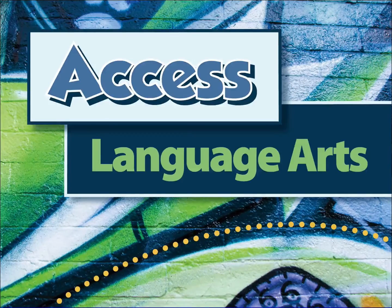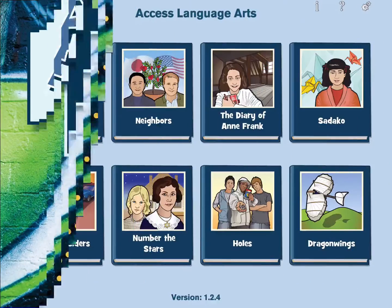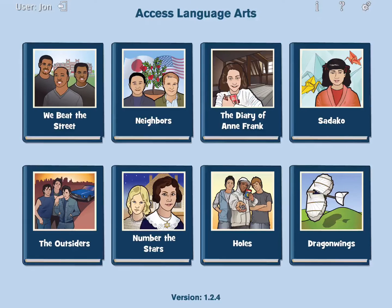Access Language Arts is an iPad app and software. Eight middle school books have been adapted for students with intellectual disabilities. Access Language Arts complements the curriculum, teaching to standards in English Language Arts.